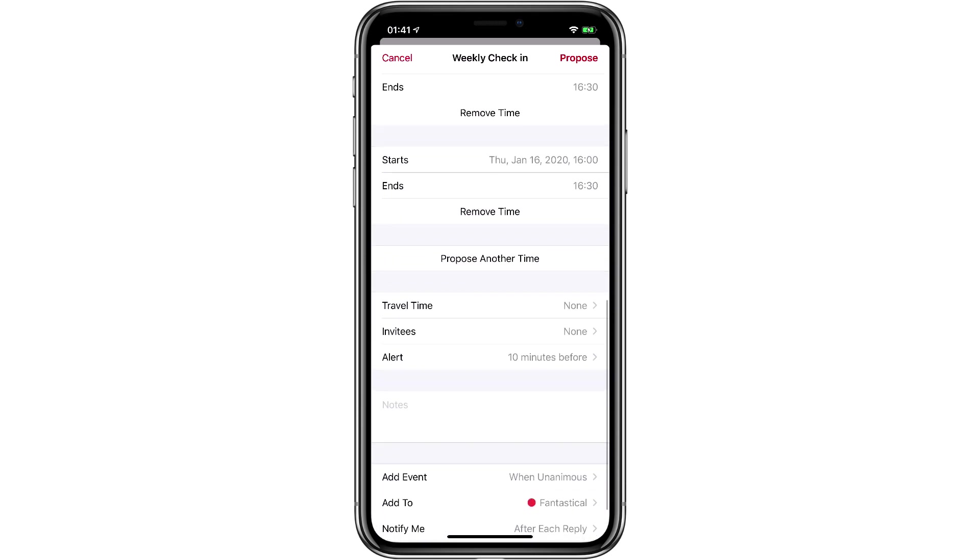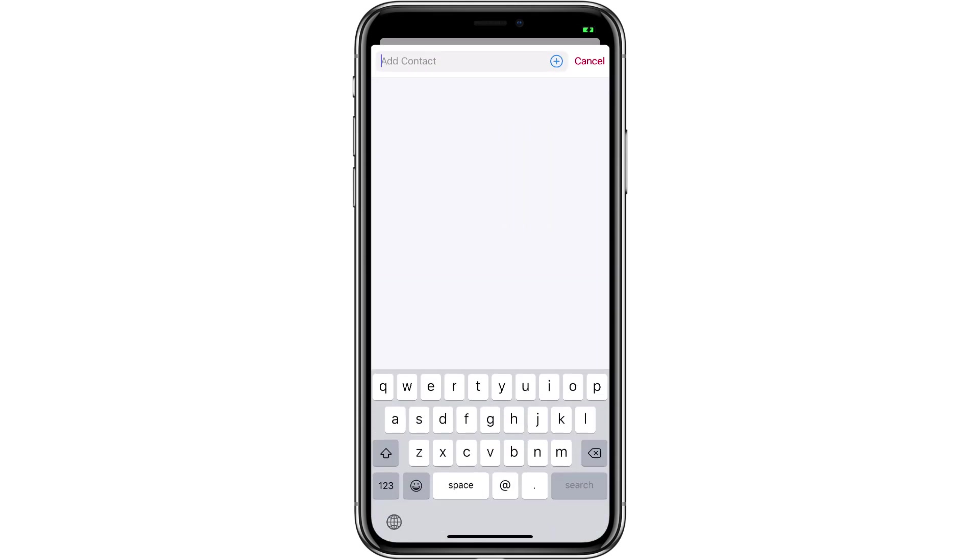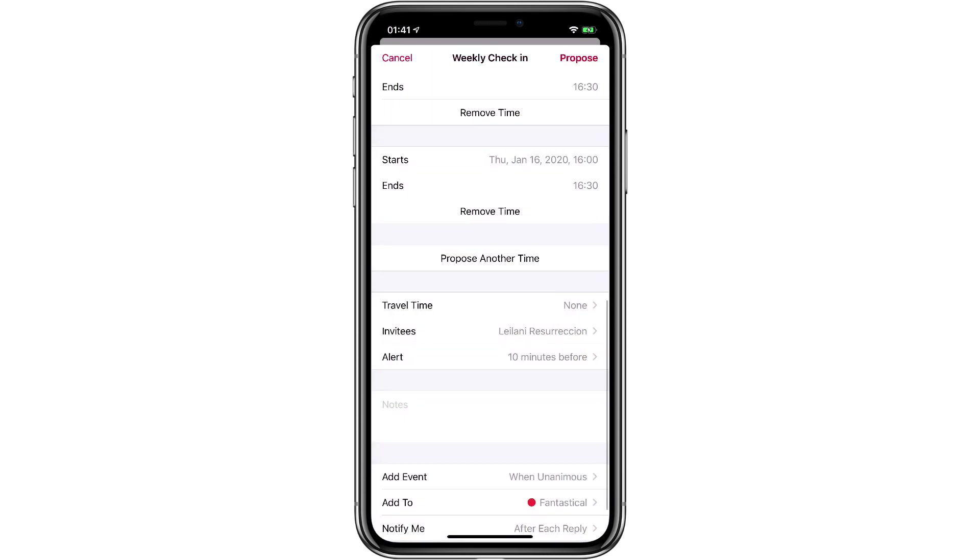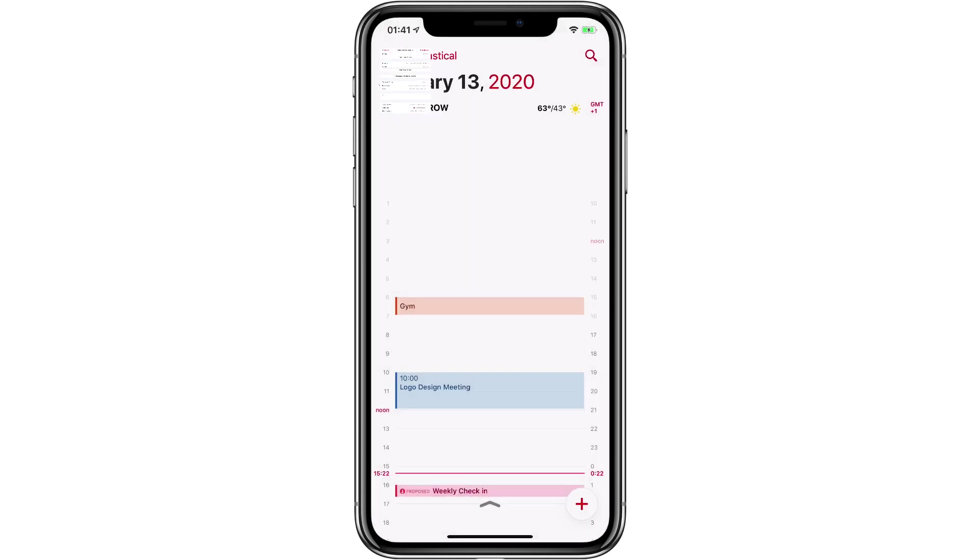Now it needs an invitee. So I've added my assistant to that, and if I hit the propose button, off it goes.